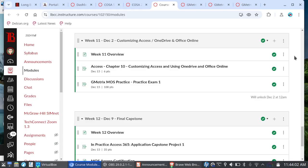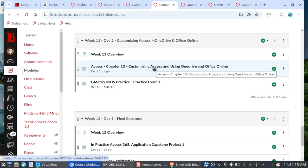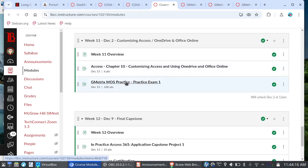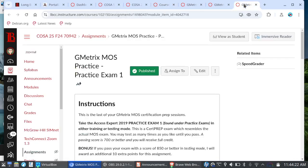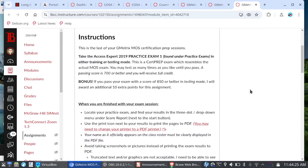So let's go back to modules here and talk about how we're going to close out this course. So for week 11, starting on Monday, December 2nd, chapter 10 is on customizing access and using OneDrive and Office Online. And you'll see for chapter 10, you only have the training sim, the sim book. That's all you have. And then you have one last Gmetrics exam. And that is practice exam one. Taking a look at the instructions here, you will take the Access Expert 2019 practice exam one found under practice exams in either training or testing mode.